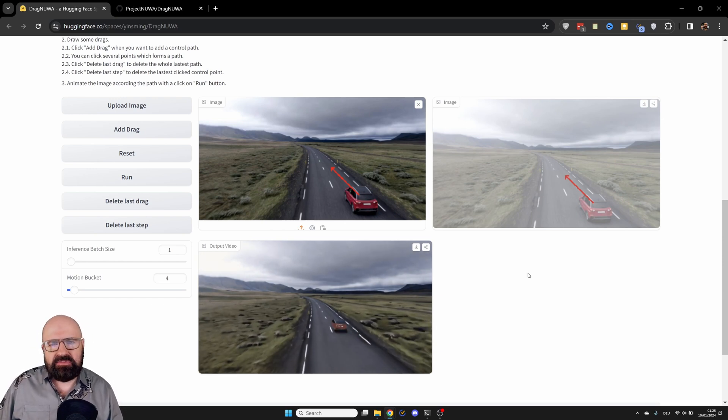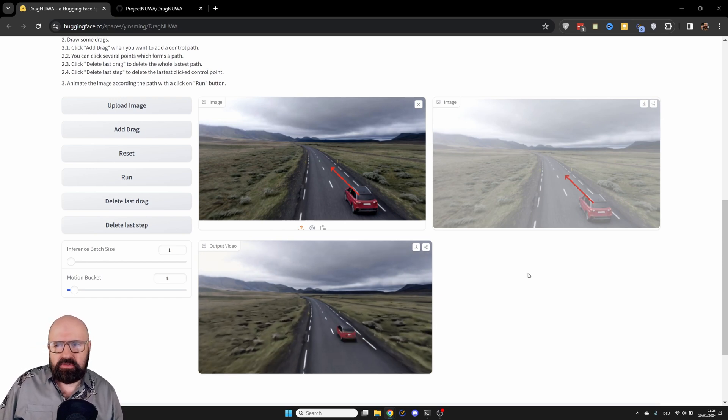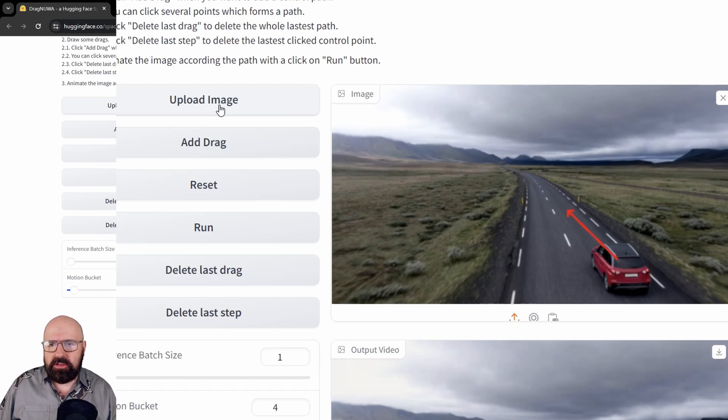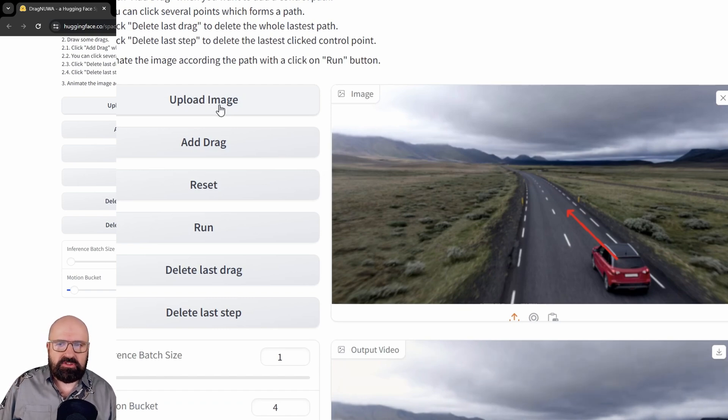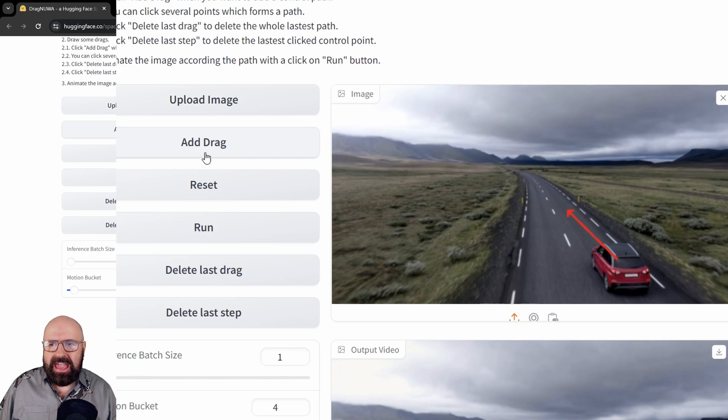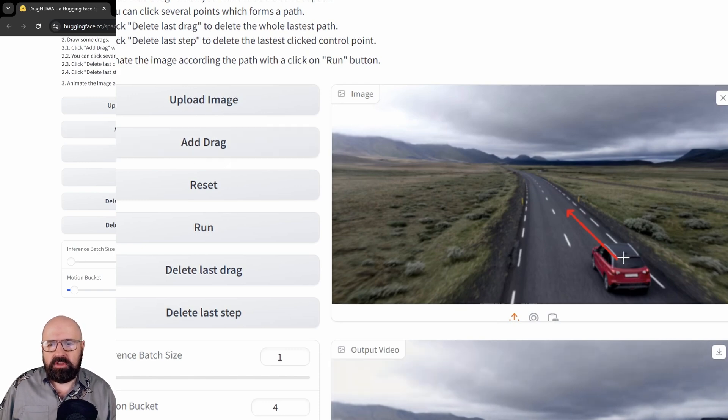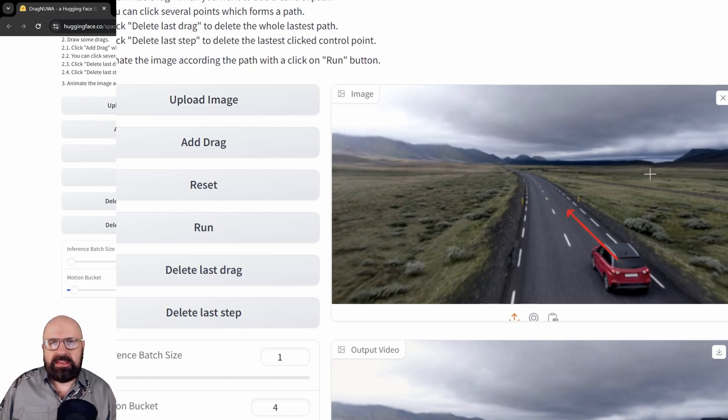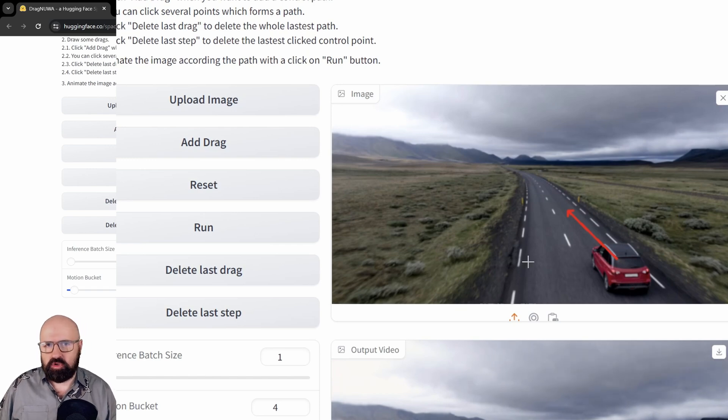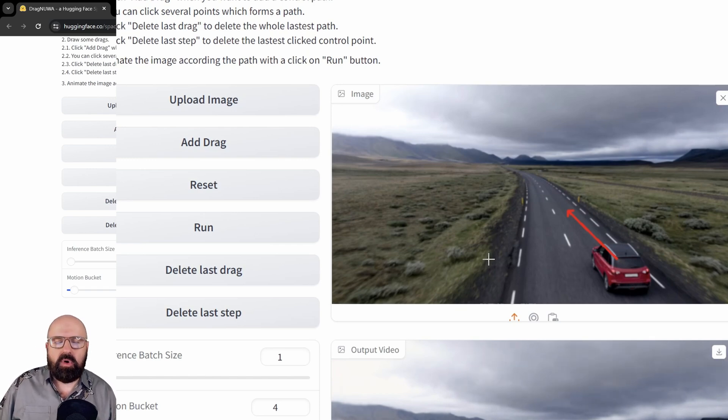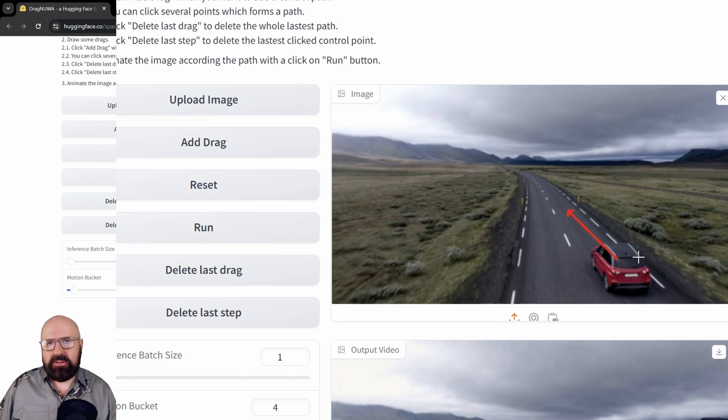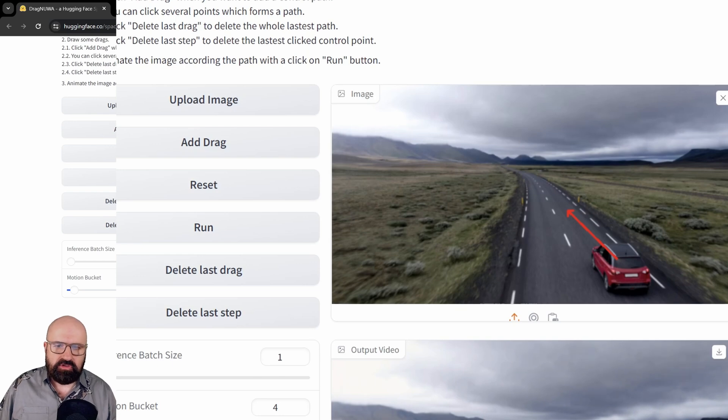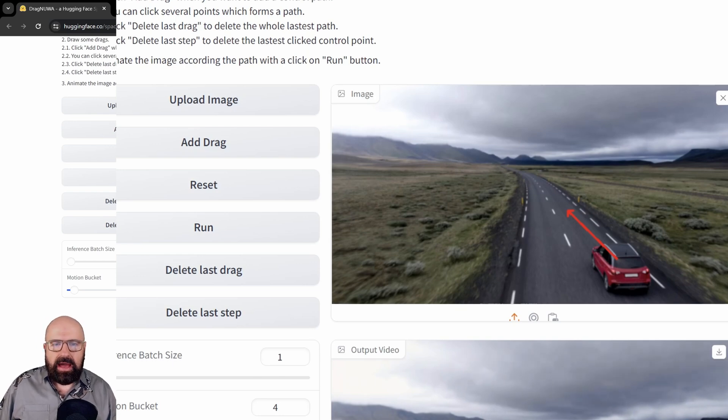And this is very easy to use. So over here, you click on upload the image. And as soon as the image has loaded, you click here on the add drag button. And with that, you click once on the object and then a second time where you want the object to move. And of course, you can add multiple arrows in here, either for objects you want to move or for the movement of the landscape. And then when you have your arrow set, you simply click on run over here and wait for it to finish. There's nothing more to it.